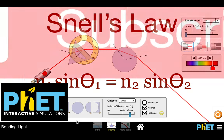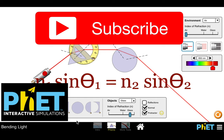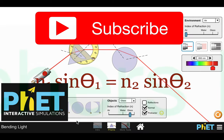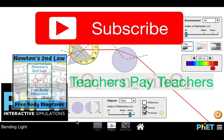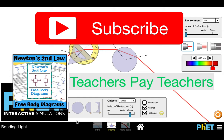Before we get started, please don't forget to subscribe to our channel, Step-by-Step Science. Subscribe, click the notifications bell, leave a nice positive comment, give it a thumbs up, and don't forget to share this video. We've also made a bunch of teaching and learning materials you can find on our Teachers Pay Teachers website — the link is in the description below.